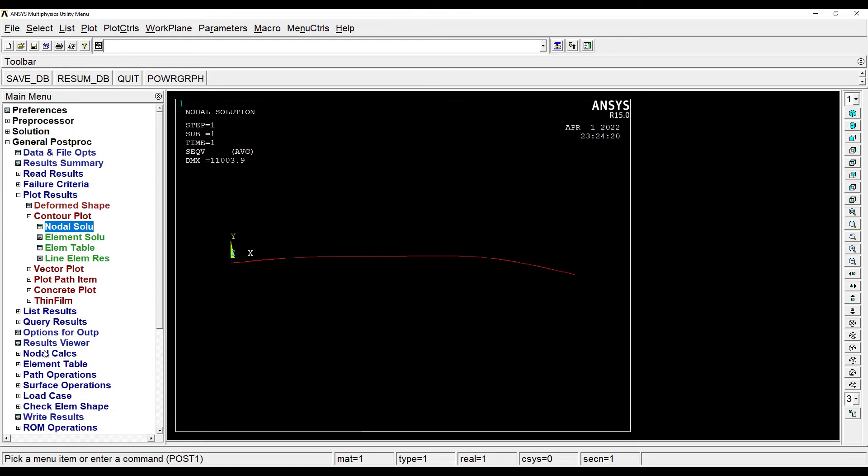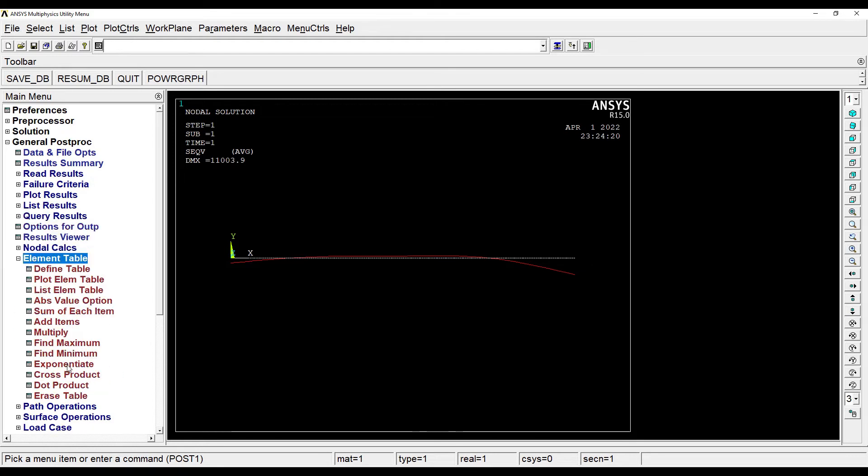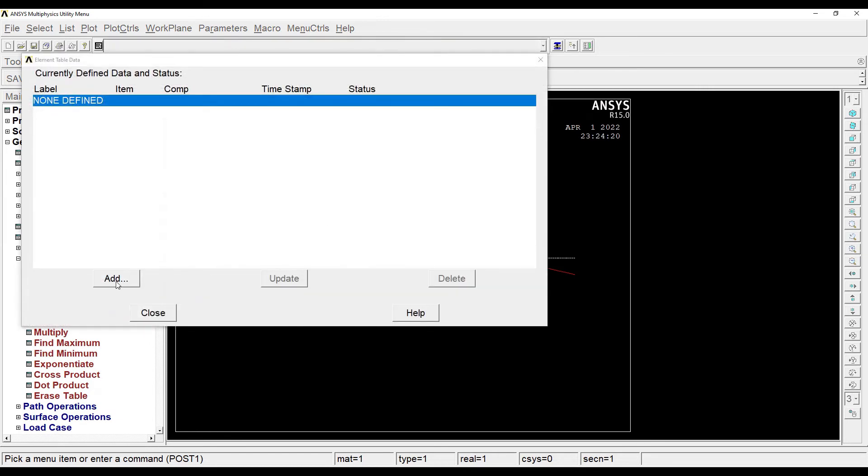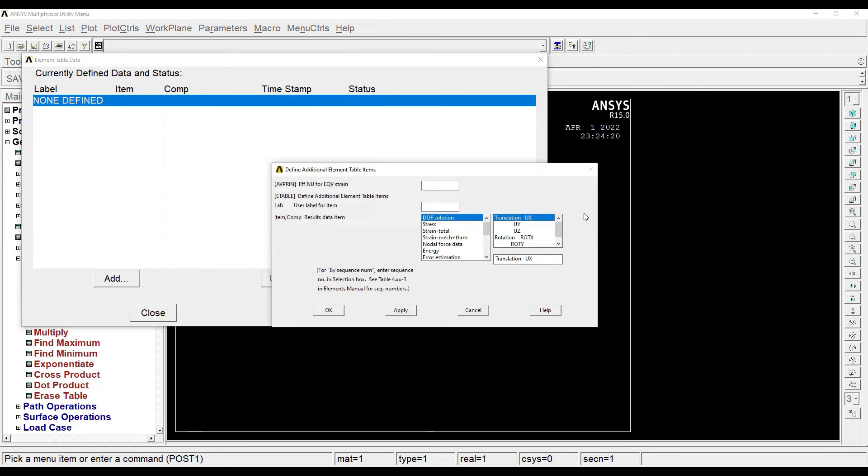Now I want to see the shear force and the bending moment diagram. So I'll go to element table, define table.